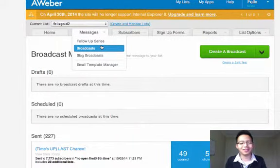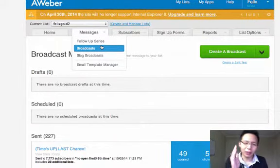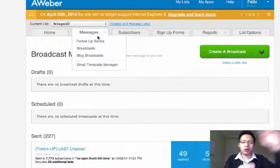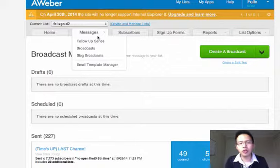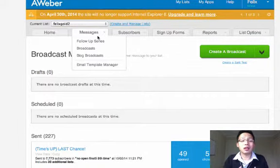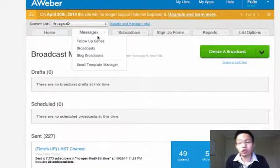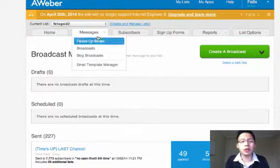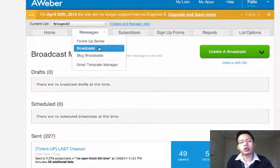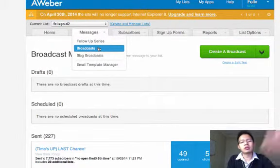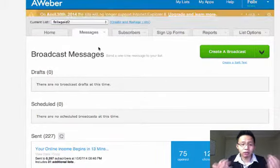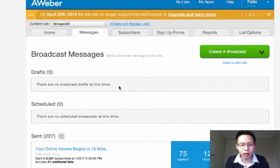You with me? I'm going to show you. In a previous training, I've shown you guys how you can write a broadcast email on top of the follow-up emails. So let's go straight into the examples of broadcast emails that I've done recently.